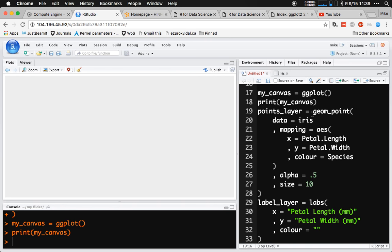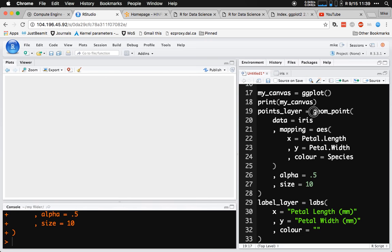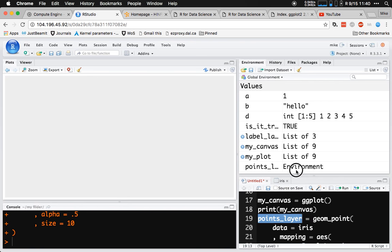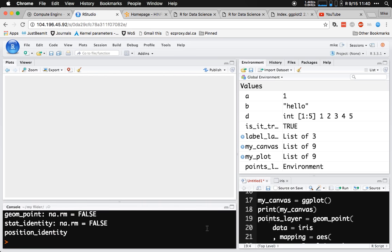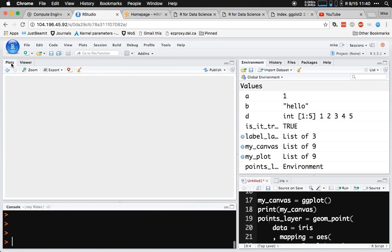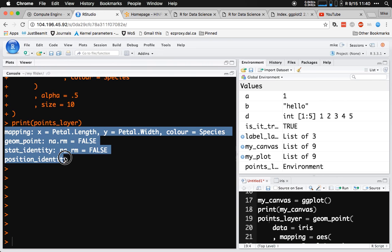Having created the points layer, still nothing happens. If I run this, it runs geom_point and puts its result into an object called pointsLayer. But if we look in our environment, pointsLayer doesn't actually have anything in it — the plot hasn't really changed. Even if we say print pointsLayer, it hasn't changed the plot at all. What's printed to the screen is kind of a summary of what we wrote in our code.